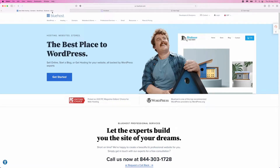Today I'm going to show you how you can contact Bluehost support. If you have any problems with Bluehost, you can contact their customer support and they will help you solve any problems.